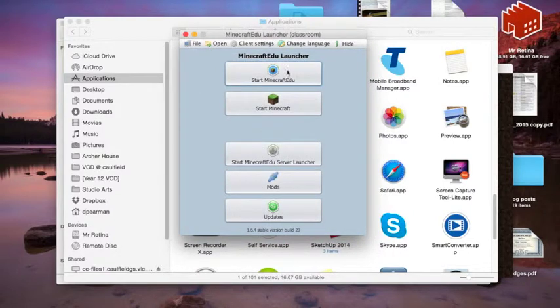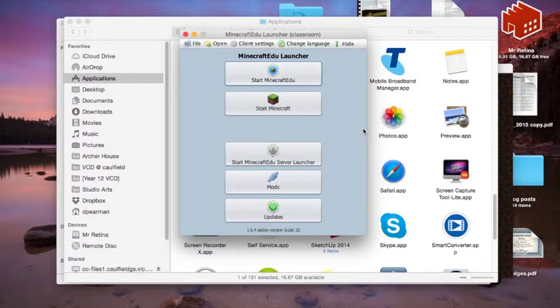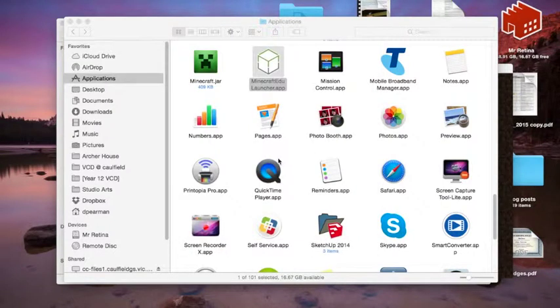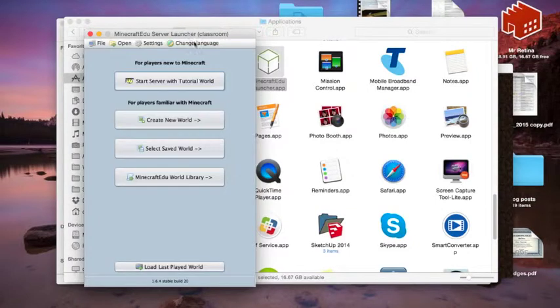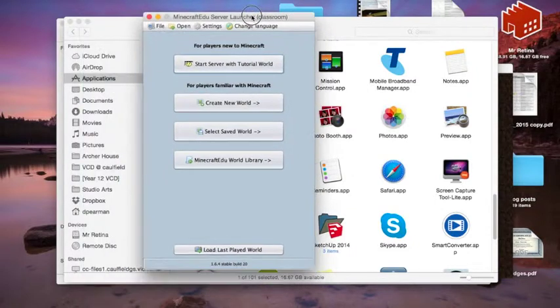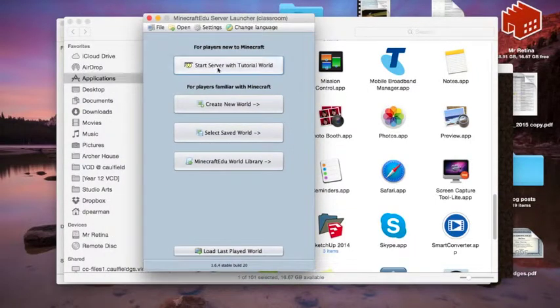Before you launch the Minecraft Education Edition, obviously you need to set up a server. So we're going to launch the server app and just have a look at some of the functionality. You can go through tutorials,